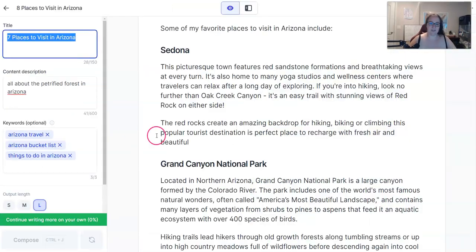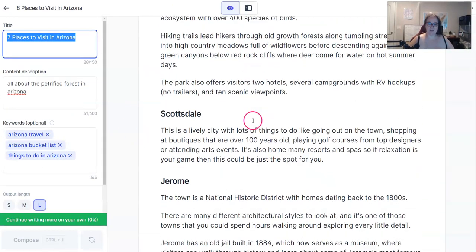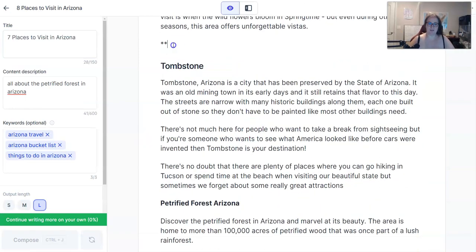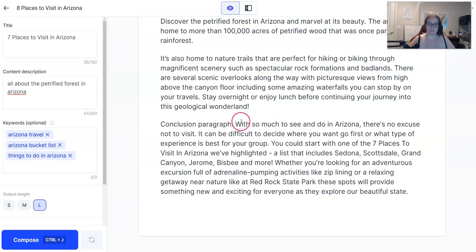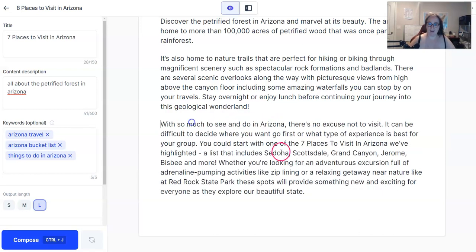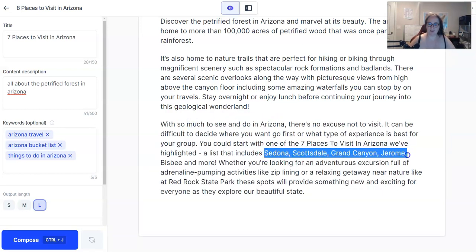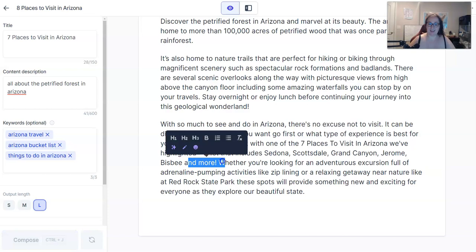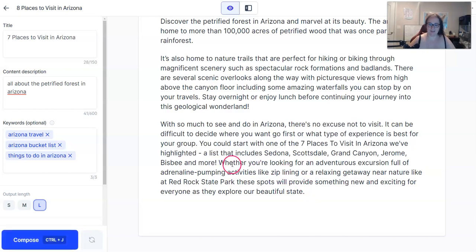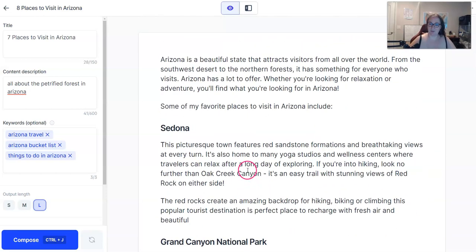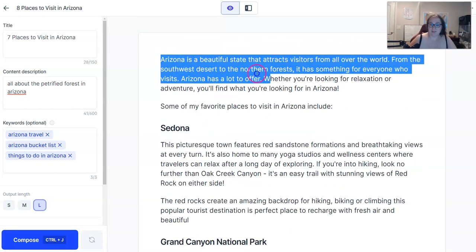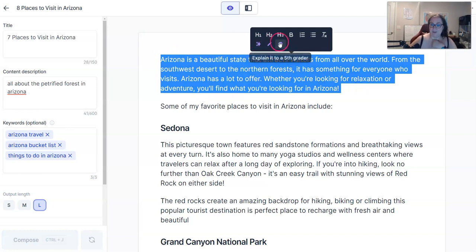This is a good one. I copy the conclusion and bring it over here. I love this — they included the ones I included, but then it says 'and more,' which I absolutely love. Jarvis has this at 858 words. Again, if you don't like how something's worded, just highlight it, click rephrase, or explain it to a fifth grader.